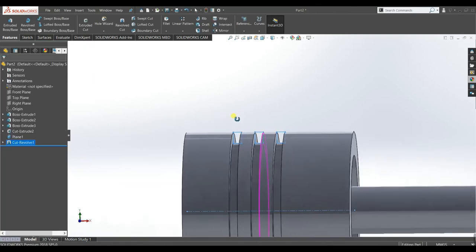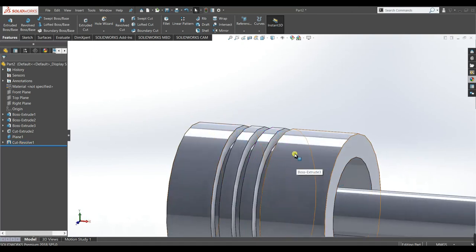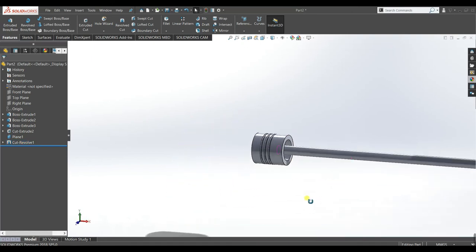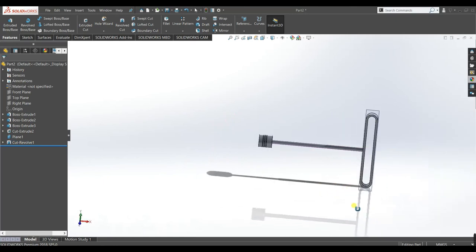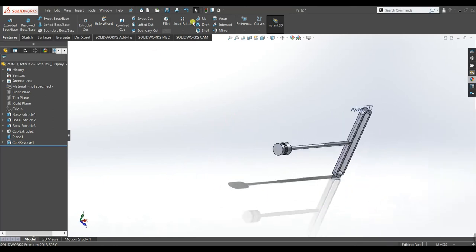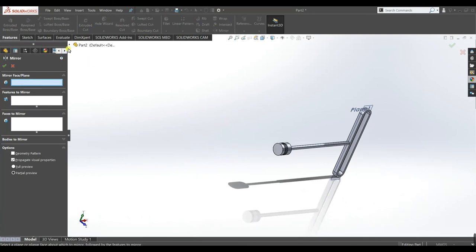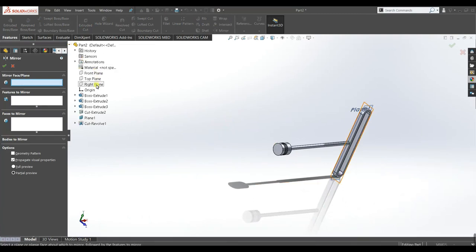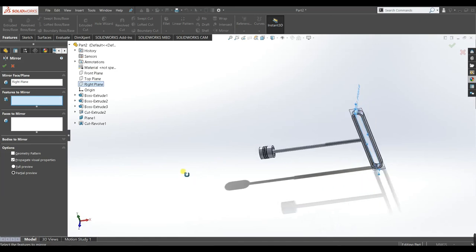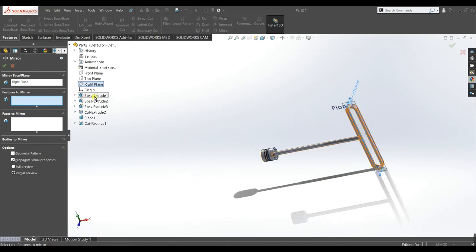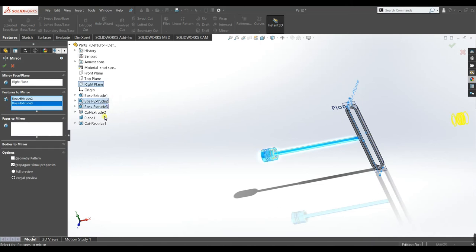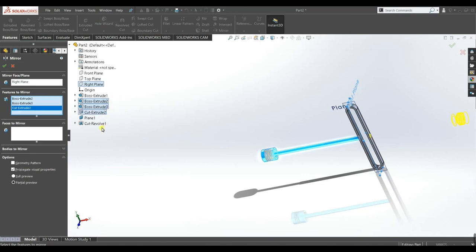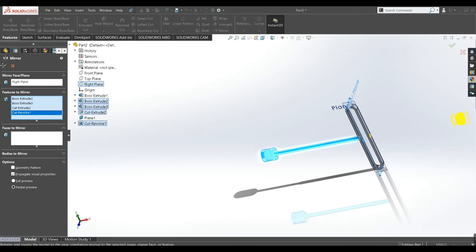Now you can see the space for piston rings has been created. Go to Mirror. Mirror face — select right plane. Features to mirror: select Extrude 2, Extrude 3, Extrude Cut, and Revolved Cut. Accept.